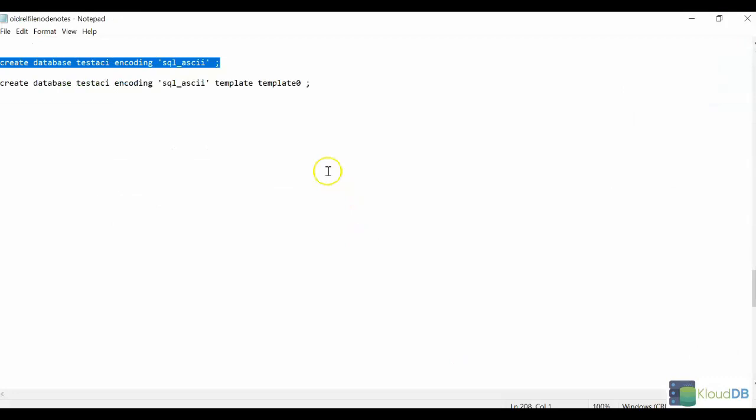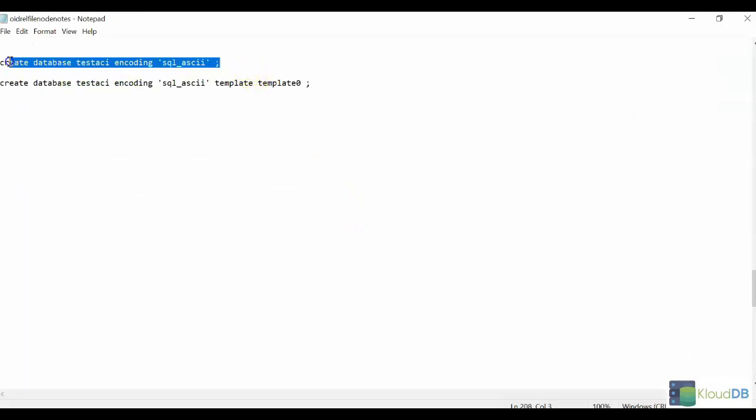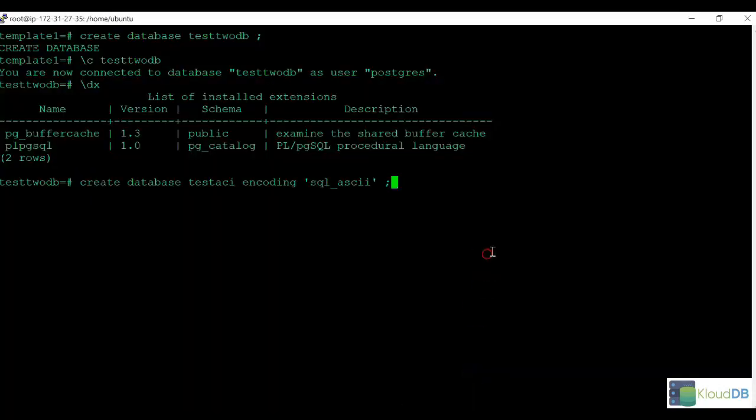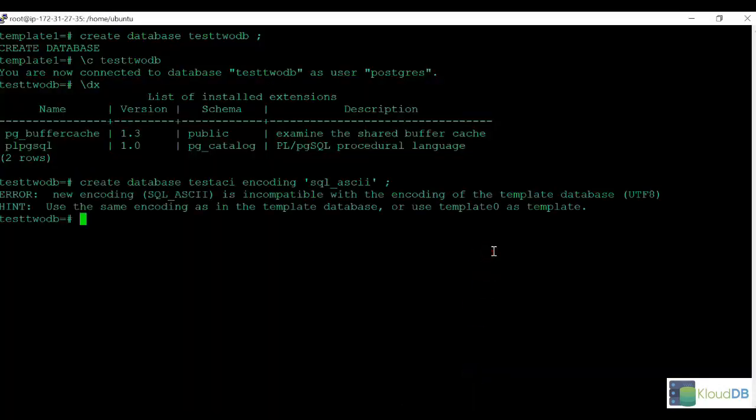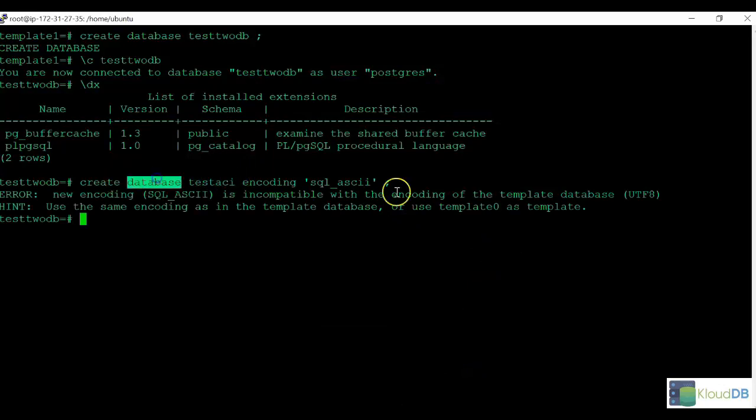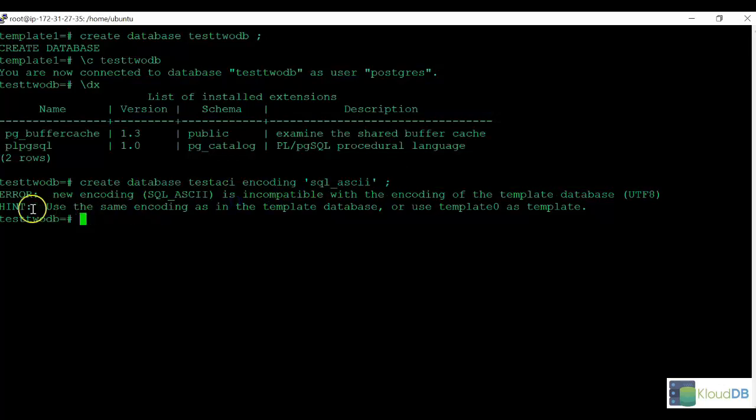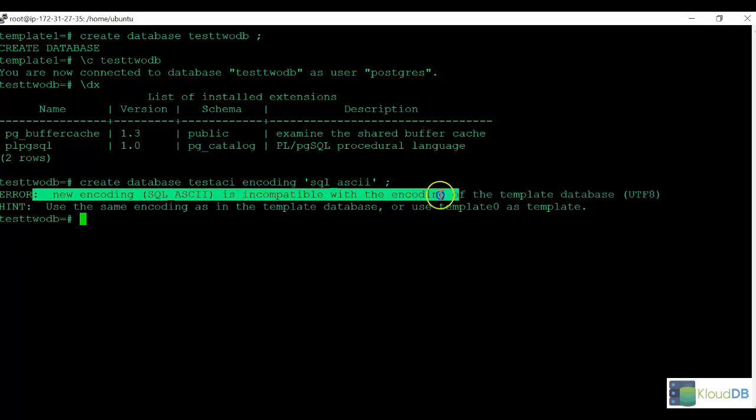To start out, let's try to create a new database with custom encoding. So we're going to create database test sky using this encoding. Here we can see it's failed and is incompatible with the encoding of the template database.